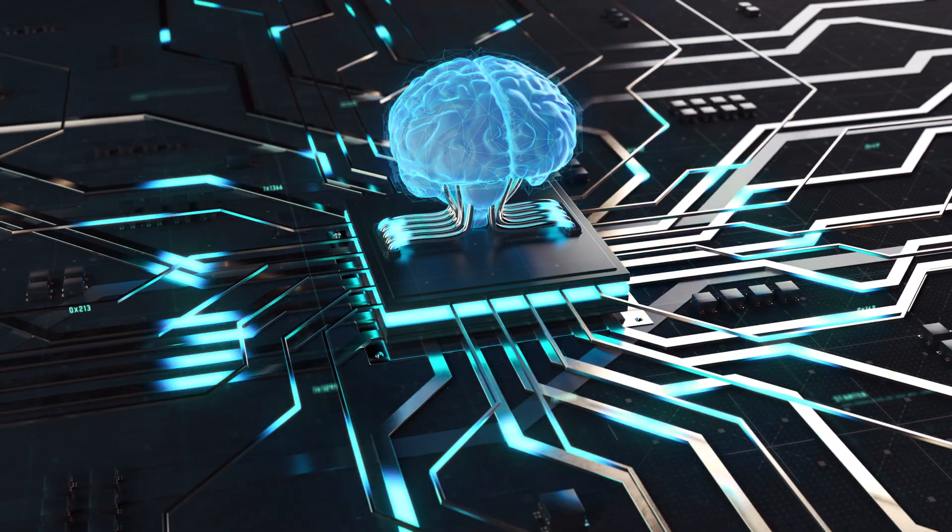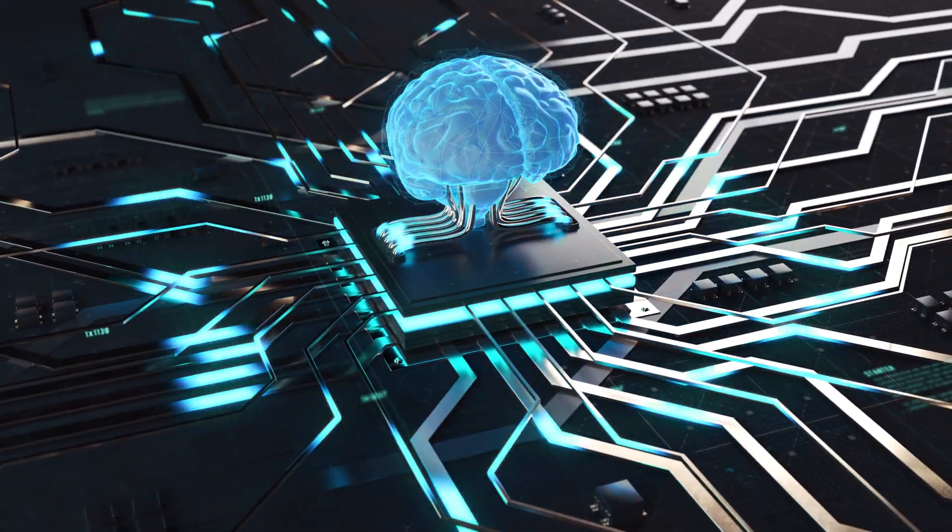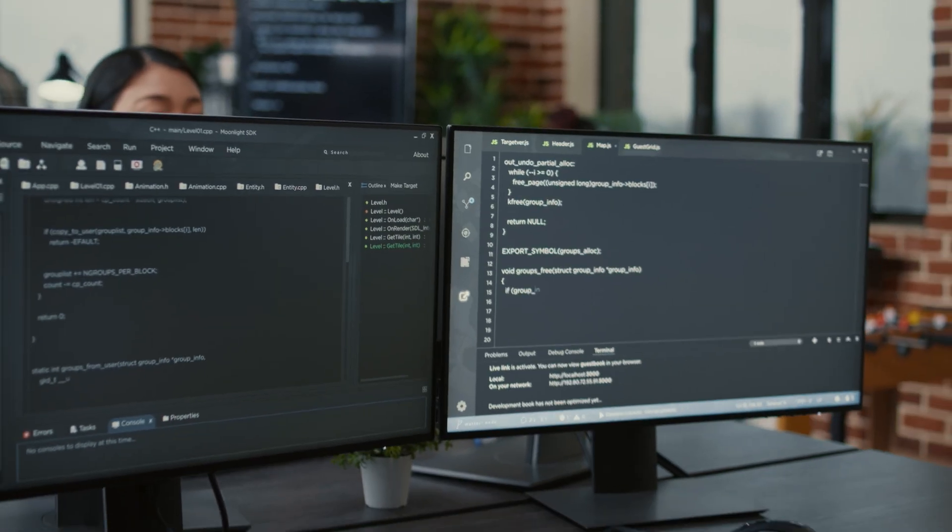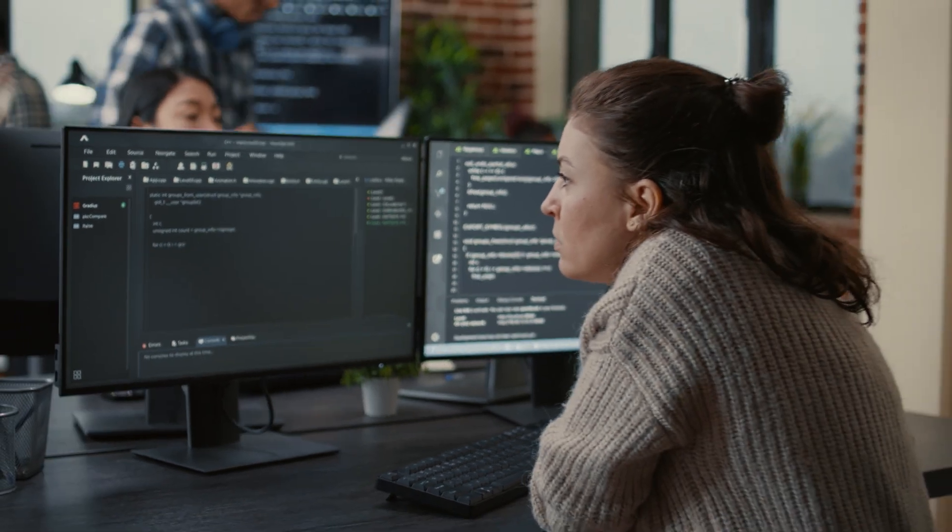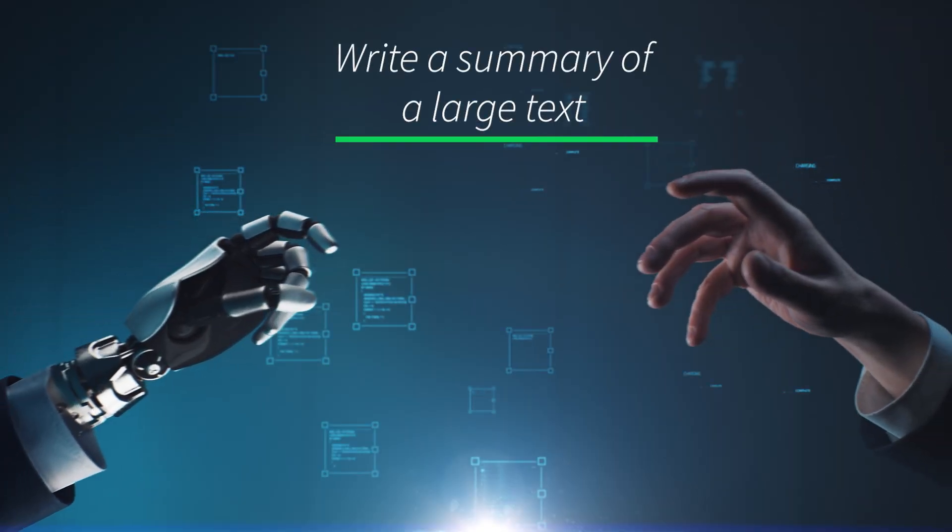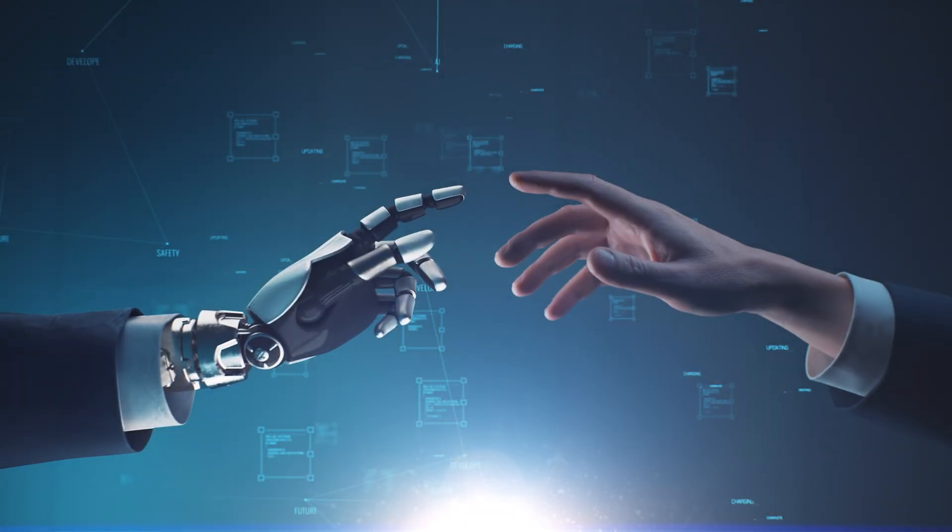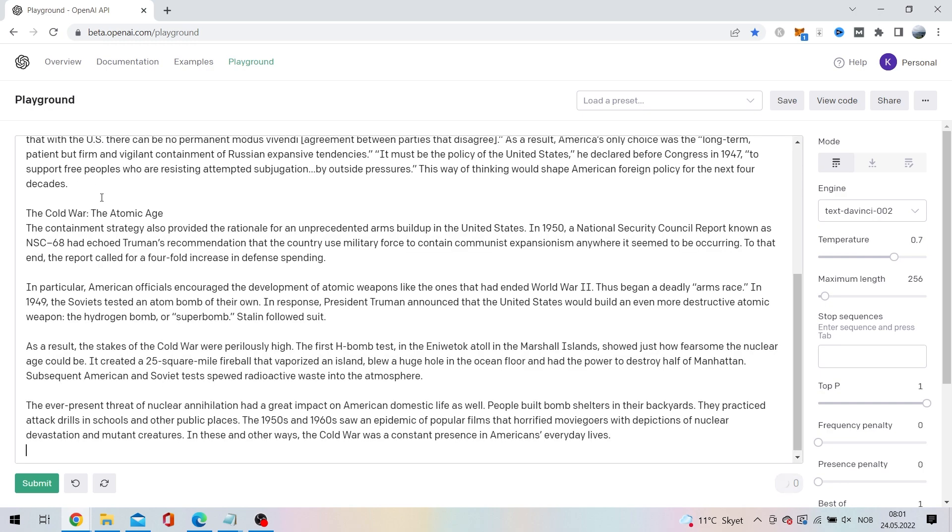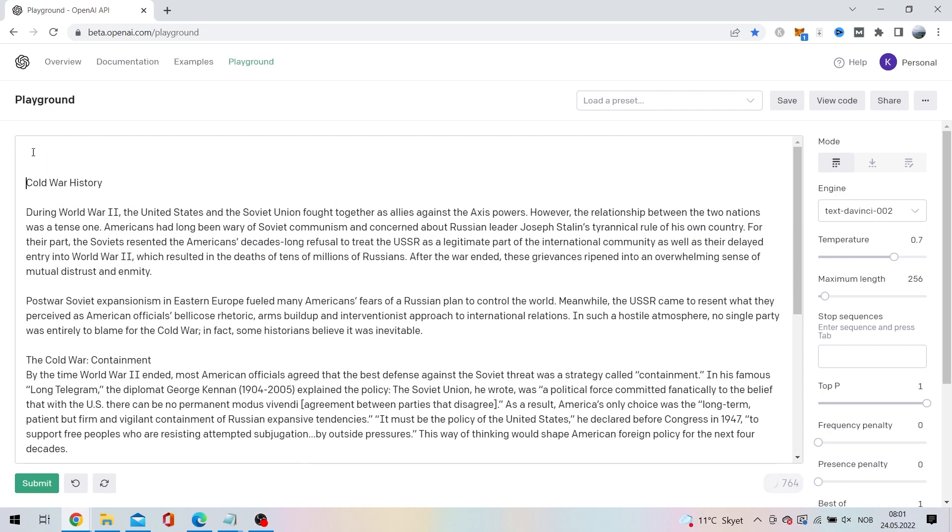Lastly today we want to use the GPT-3 to save us some time. Either it is for learning more efficiently or you have an assignment you have to complete. We can use the AI to help us make summaries of large pieces of text. Let's get help to get a summary of an article about the Cold War.